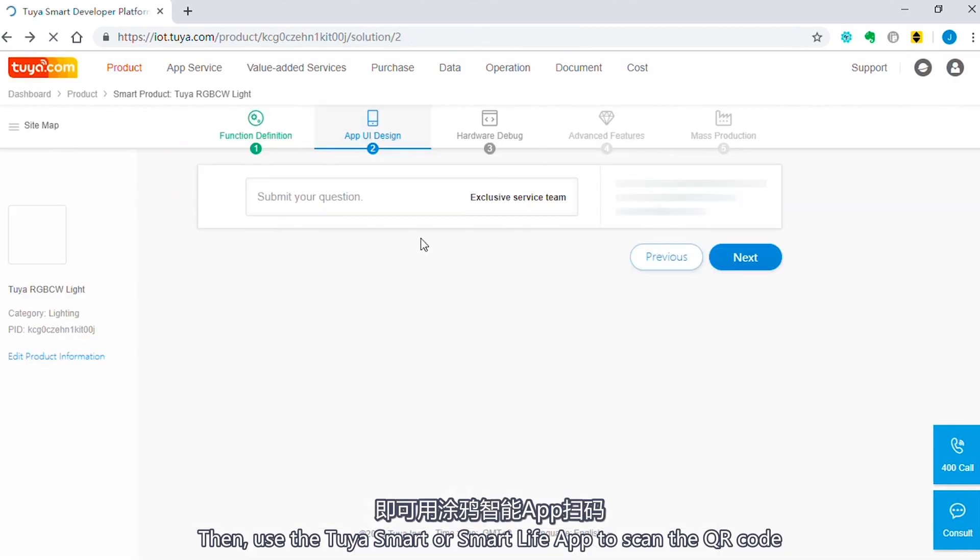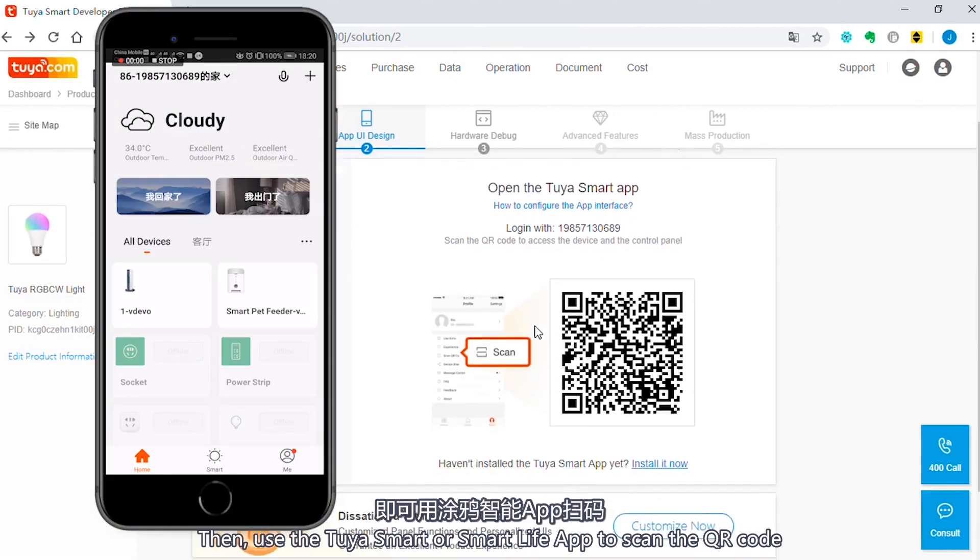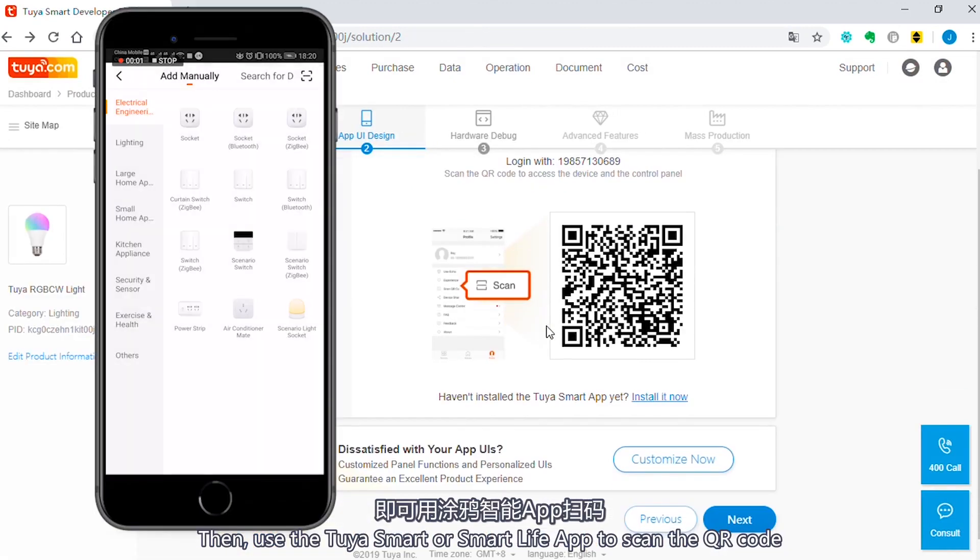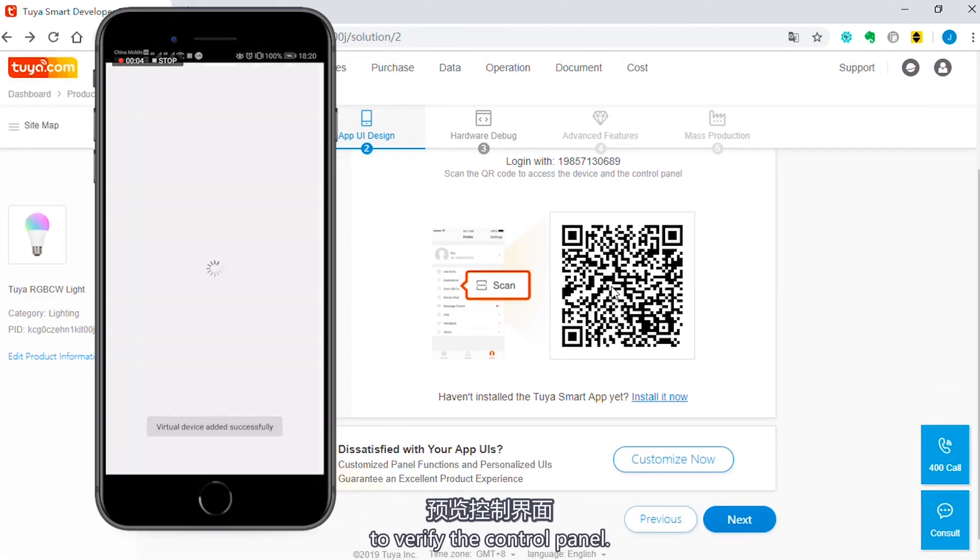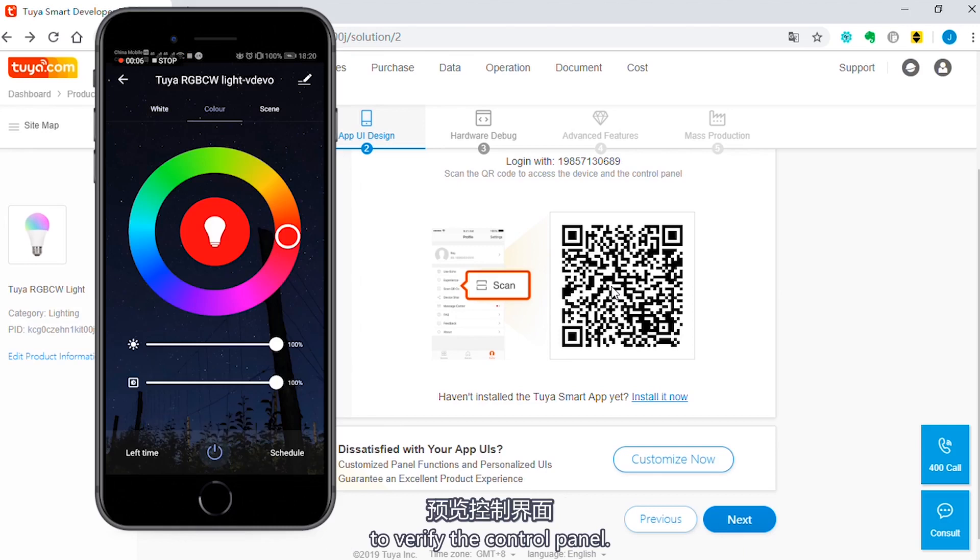Then use the Tuya Smart or Smart Life app to scan the QR code to verify the control panel.